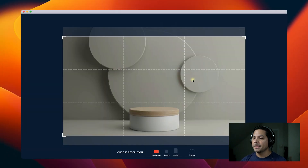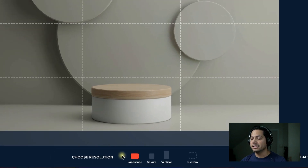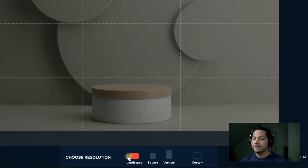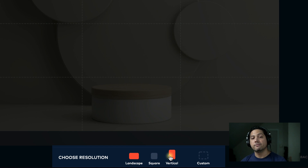I'm going to select that, and now it brings up my imported image. Then I choose a resolution — do I want to keep it landscape in its full resolution size, make it square, or make it vertical?